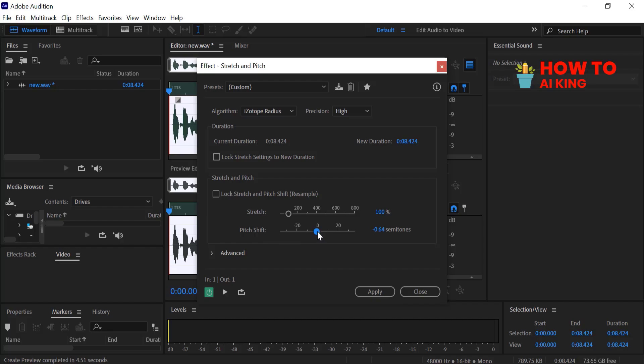Adjust the Semitone slider. Lowering semitones usually helps achieve a male voice tone. Experiment with different settings until you find a natural sound.